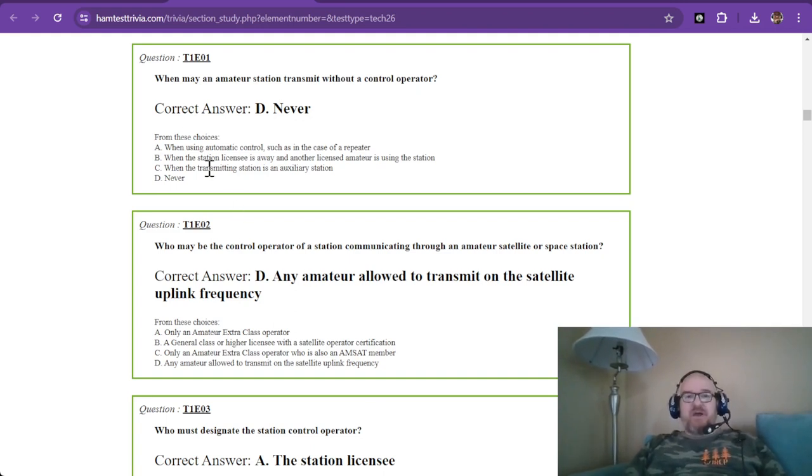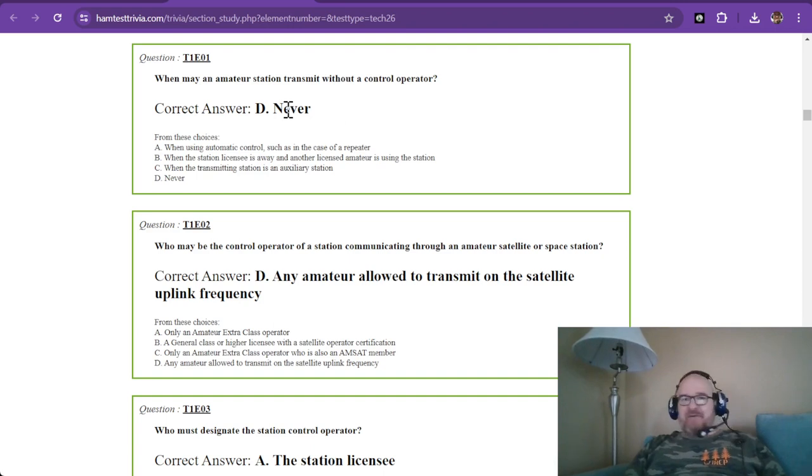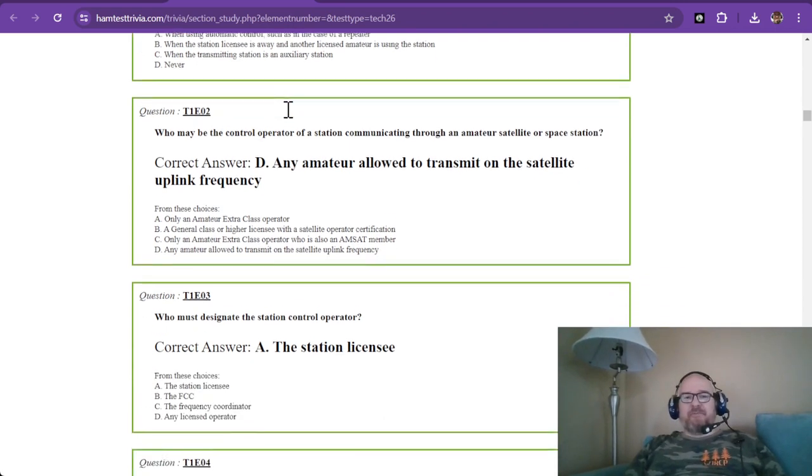When may an amateur station transmit without a control operator? The answer is never - somebody is always at the wheel.